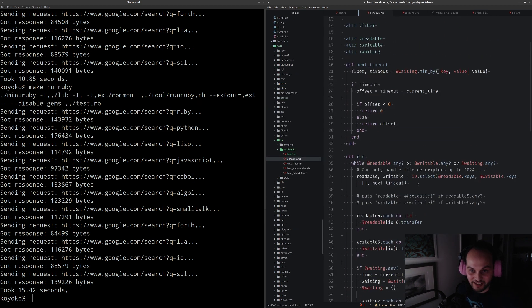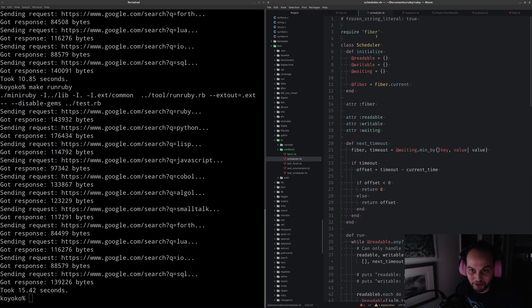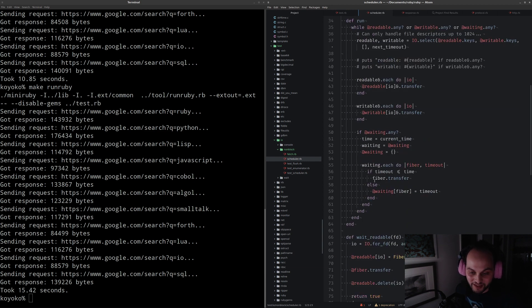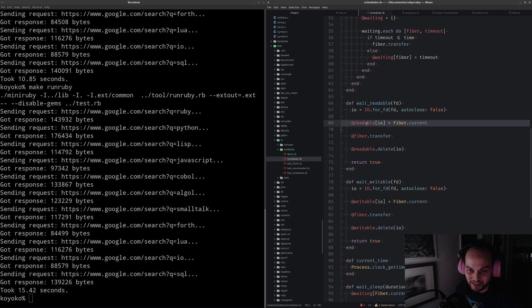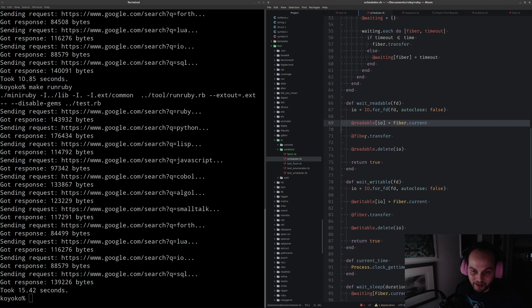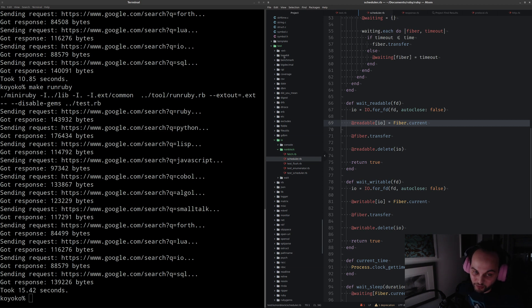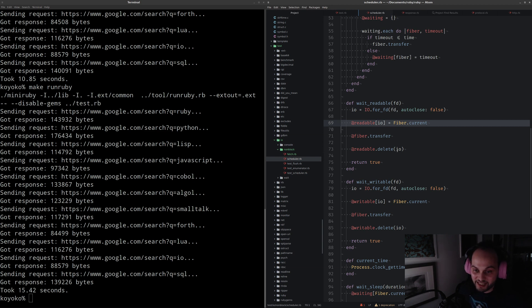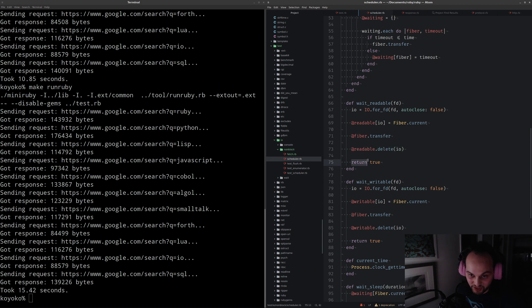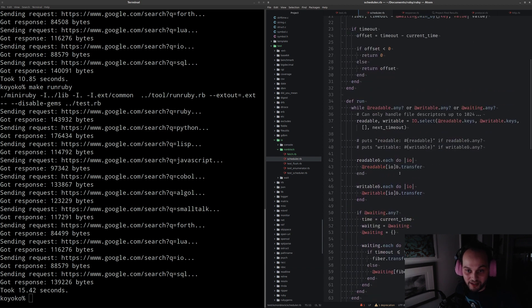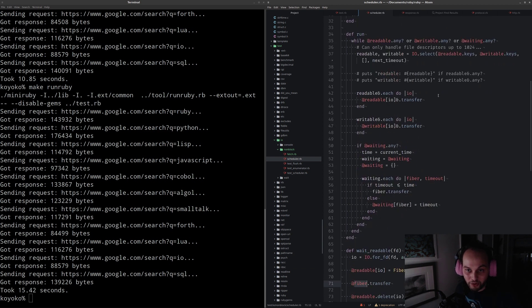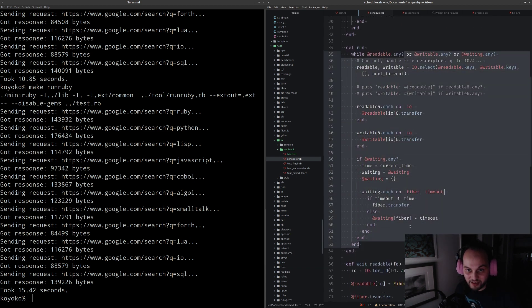The scheduler has a method called wait_readable. What it does is it basically puts the current fiber into this hash table of IO to fibers, then it calls fiber.transfer. This is a control flow primitive. It's going to go somewhere else, do some other fibers. When this file descriptor becomes readable, it will come back.